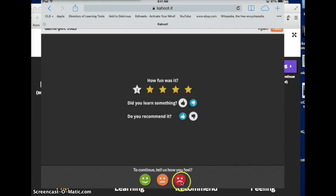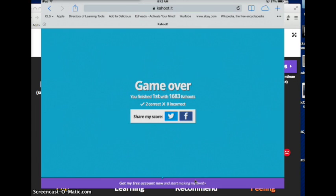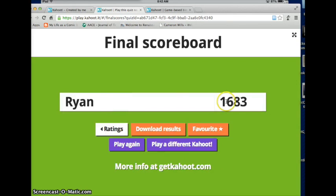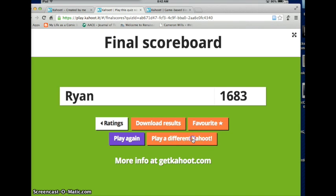At the bottom it says 'Continue to tell us how you feel' — students can say they're indifferent, and that's okay. You can also share your score on social networks if you do that. Looking at the teacher's screen, I got one star for fun, a thumbs up for learning, and a 'No' for would you recommend it. When you check your final scores, this is the great part: you can actually download results. I hit Download Results and it downloads right there into a spreadsheet file. Now I have a record of who did what, what answers they got right, what they got wrong, and so forth. You can then play it again or play a different Kahoot.